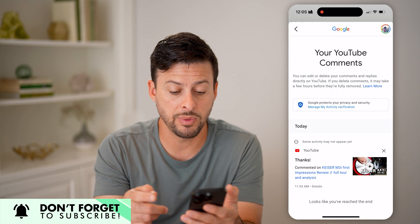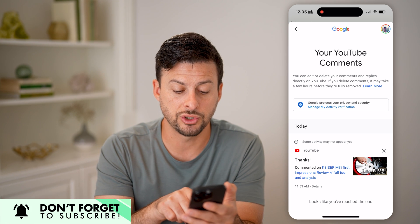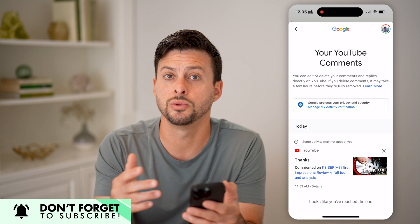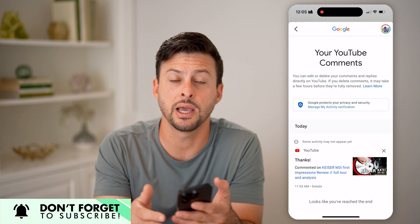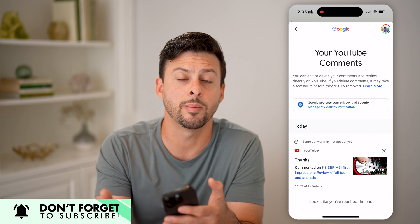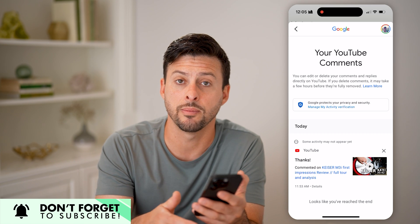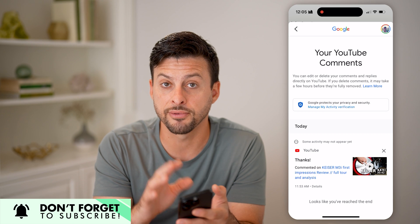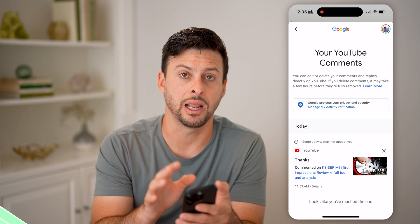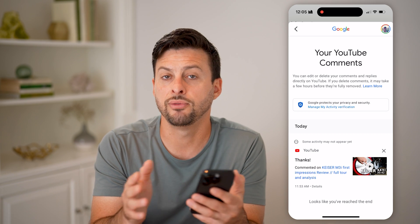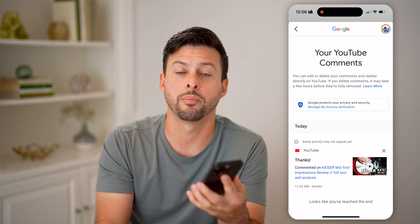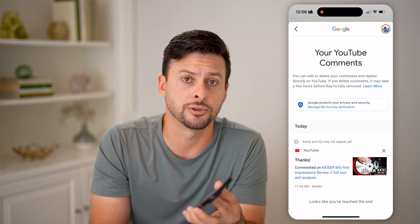From there you can always just go and tap on it to watch that video again, to see your comment, to edit the comment, or to even delete it from your comment history if you would prefer that not to show up.